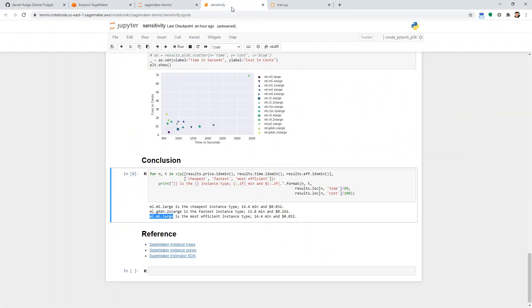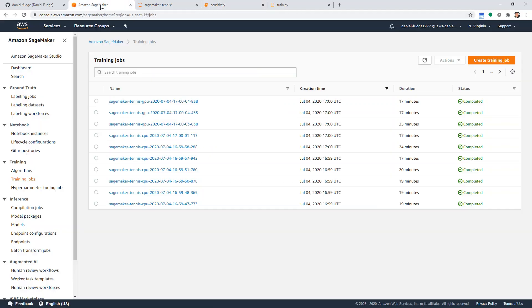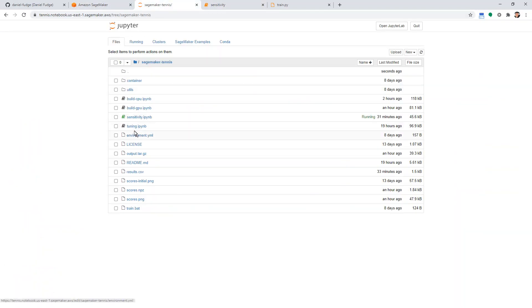In the last video we did a sensitivity study where we determined this was the best configuration for this particular application. It costs 0.32 cents per training job, which is pretty good. So now we're going to go in and do the tuning.